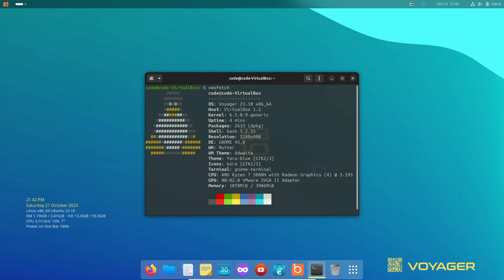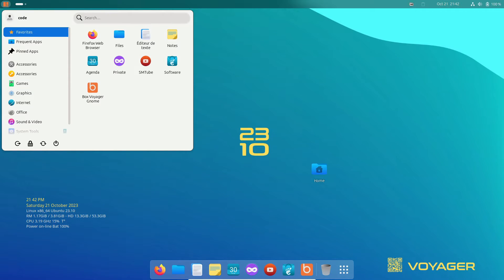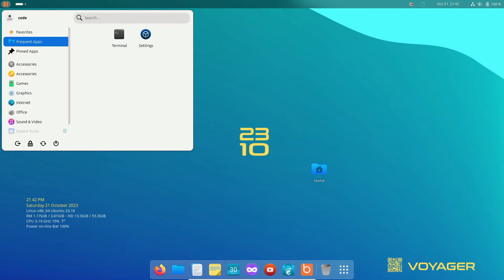So, let's dive right in. Voyager Linux is no stranger to the Linux scene. It's known for its solid foundation on Ubuntu, with a touch of Debian charm.